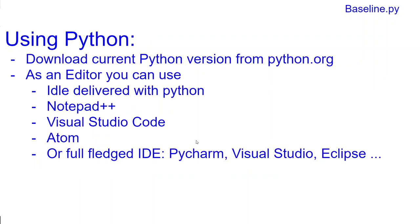Now, how do you use Python? Well, the easiest way is you can go to python.org and download the most current version. Let's go over there.